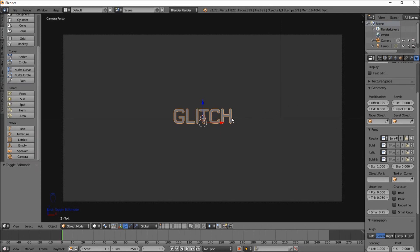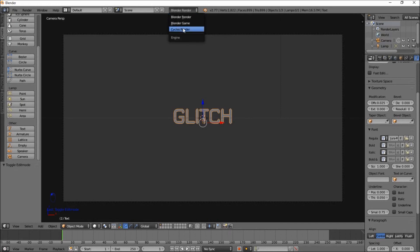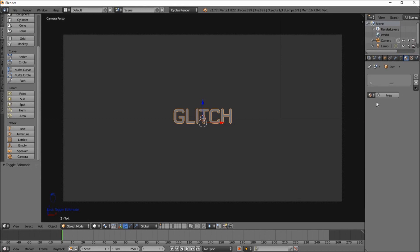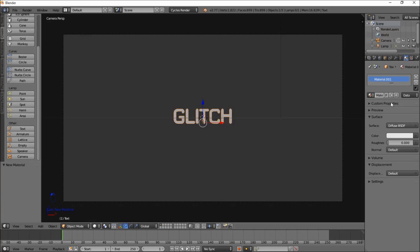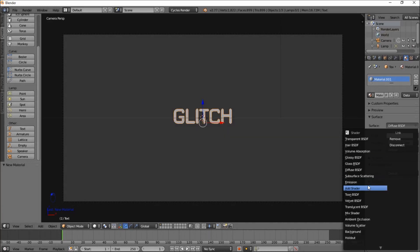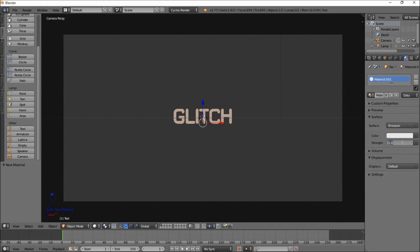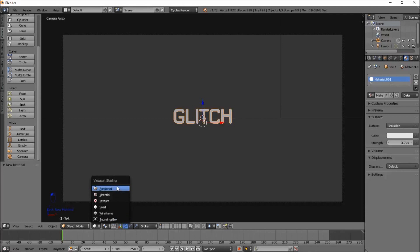Now we're going to add a material to this. But before we do that, we're going to change the render engine from Blender Render to Cycles Render at the top of the screen — select this and select Cycles Render. Now go into the right of the screen, go into the material section, and add a new material. Now that we've added a new material, let's change it from a diffuse material to an emission material and put the strength up to 3. Now we should have a bright white text in the center of our screen.